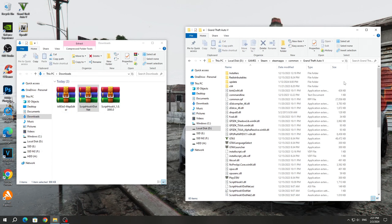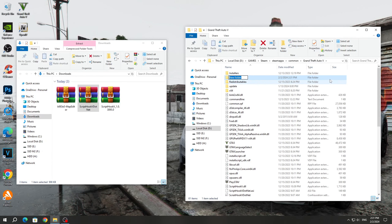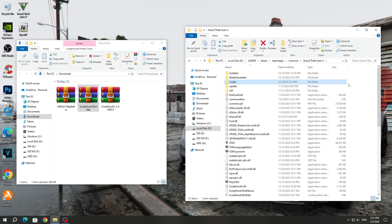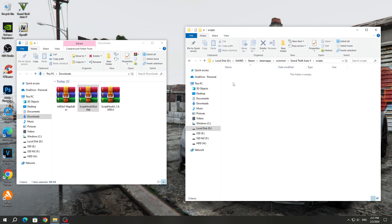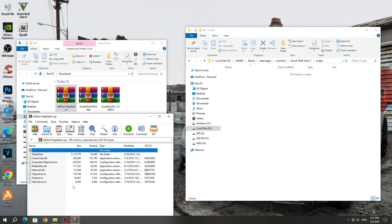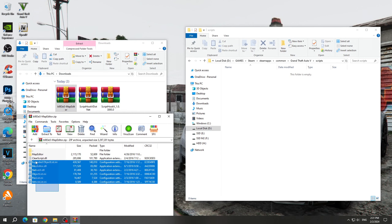Create a new folder in the GTA 5 game folder called Scripts. If you already have such a folder, then you don't need to create it again. After that, open the Map Editor mod archive and copy all the files to the Scripts folder.